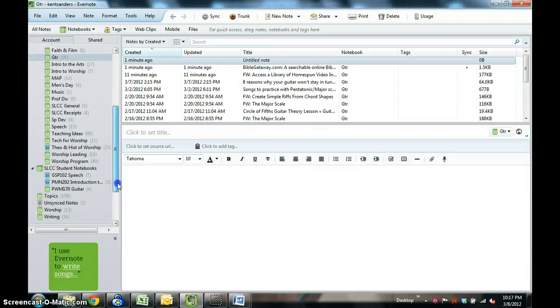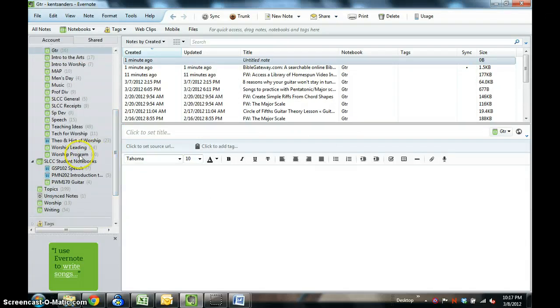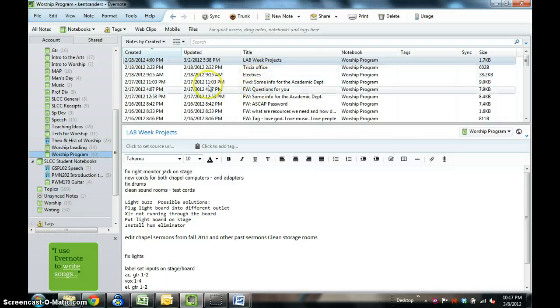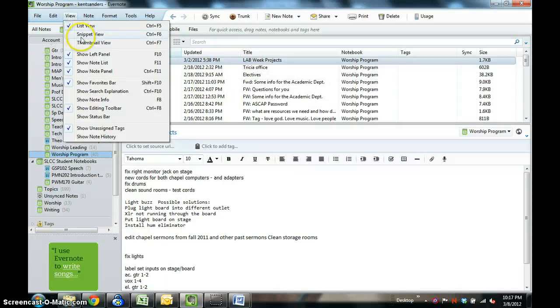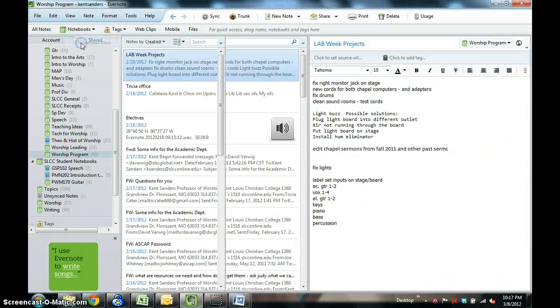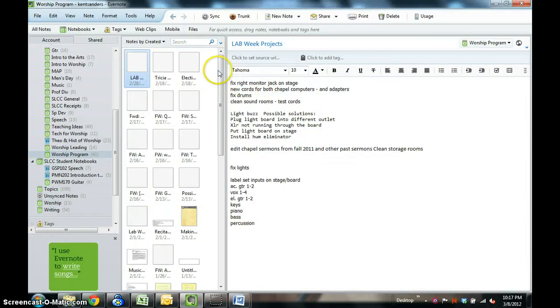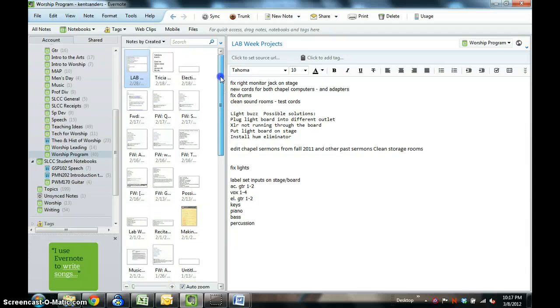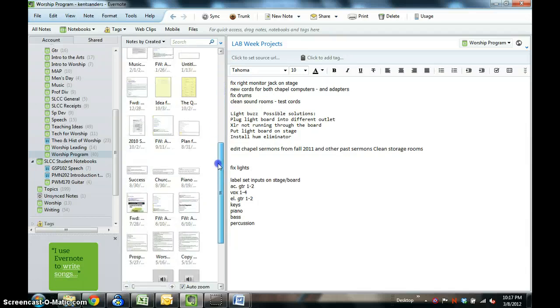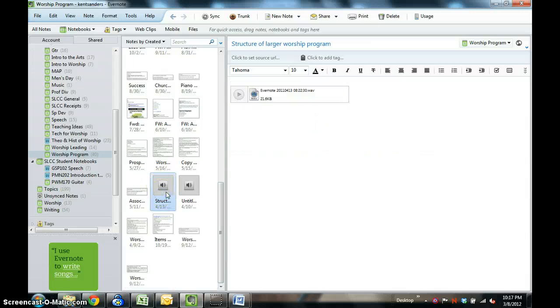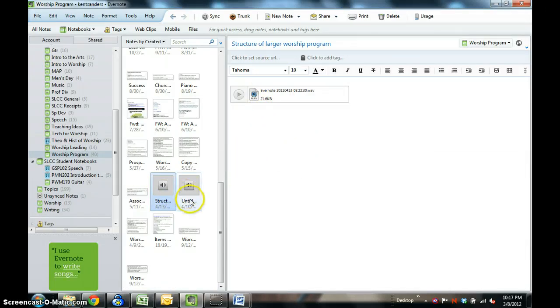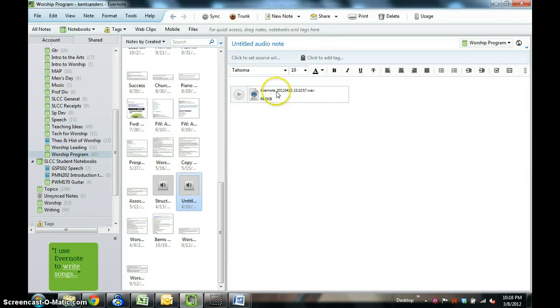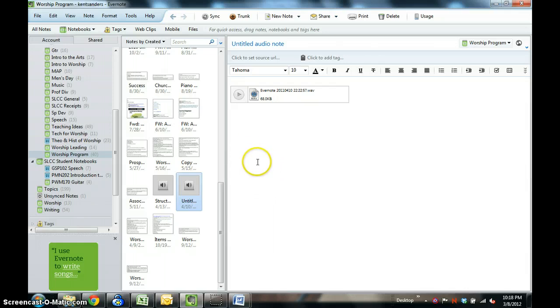Let me show you a couple of things that I recorded recently. Let's go to the SLCC folder, worship program. Here is a note that I made a while back on the structure of a larger worship program. This is an untitled audio note. I have no idea what this was about, but I made it apparently a little while back. I don't know what it's about exactly, but I could listen to it and title it if I wanted to. The point is that it's there in an audio file if I want to use it that way.